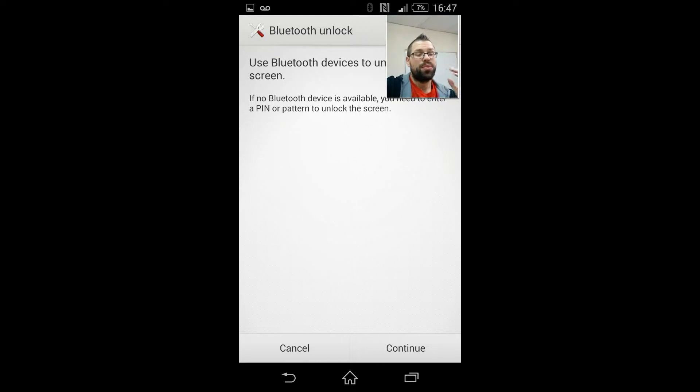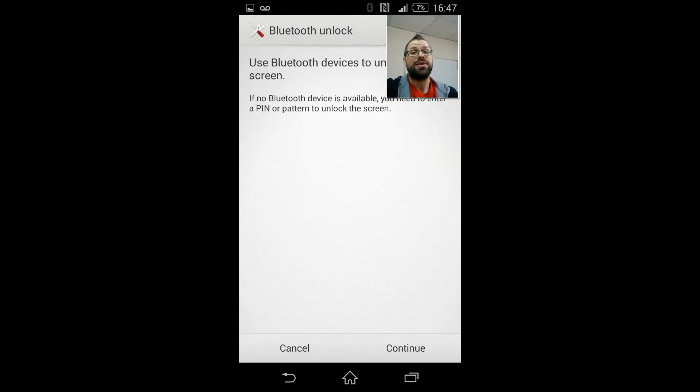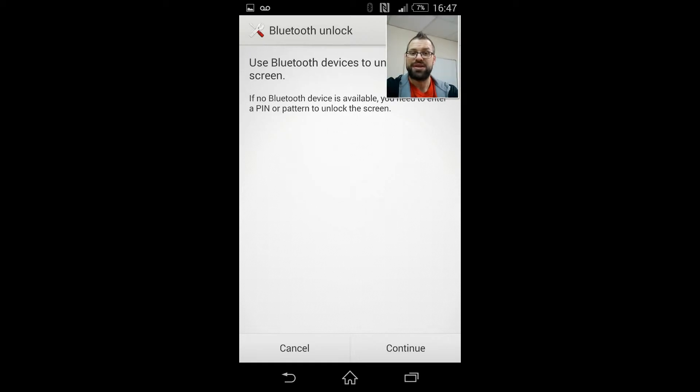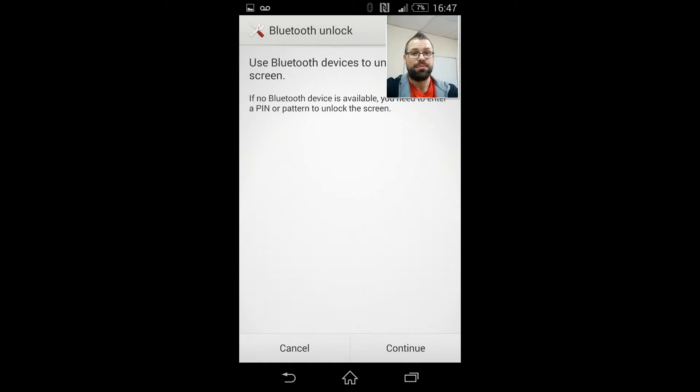Basically what that is, is when your Bluetooth accessory is within range of your handset it will allow you to bypass that pin lock or pattern lock that you've already set up and allow you to access your phone very quickly and simply.